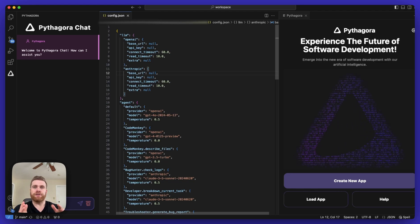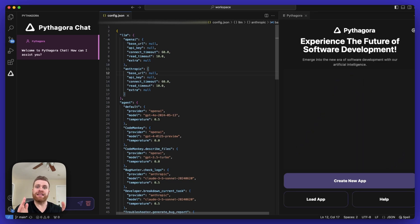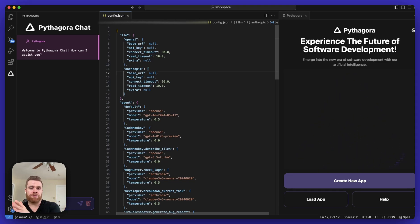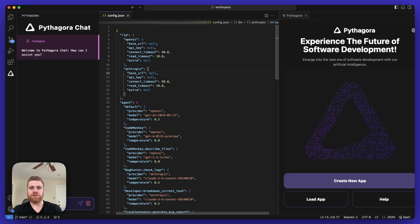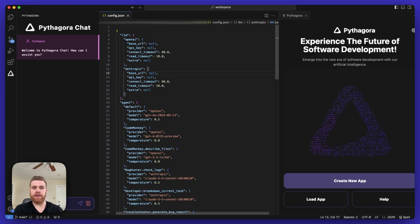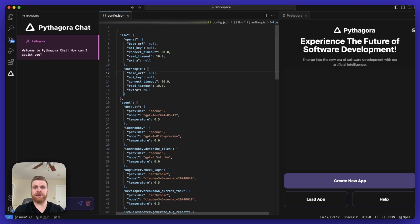Once you finish updating the LLM property as well as the agent property for the different agents, make sure you save the config.json file and then restart VS Code so all the changes can propagate and update the extension.